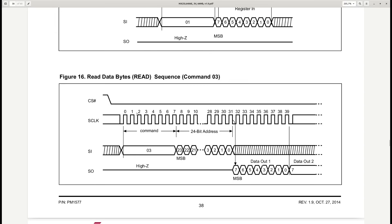The 8 bits on the SI line send the 0x03 hex command — which is read — followed by 3 bytes of data specifying which memory address to read from.